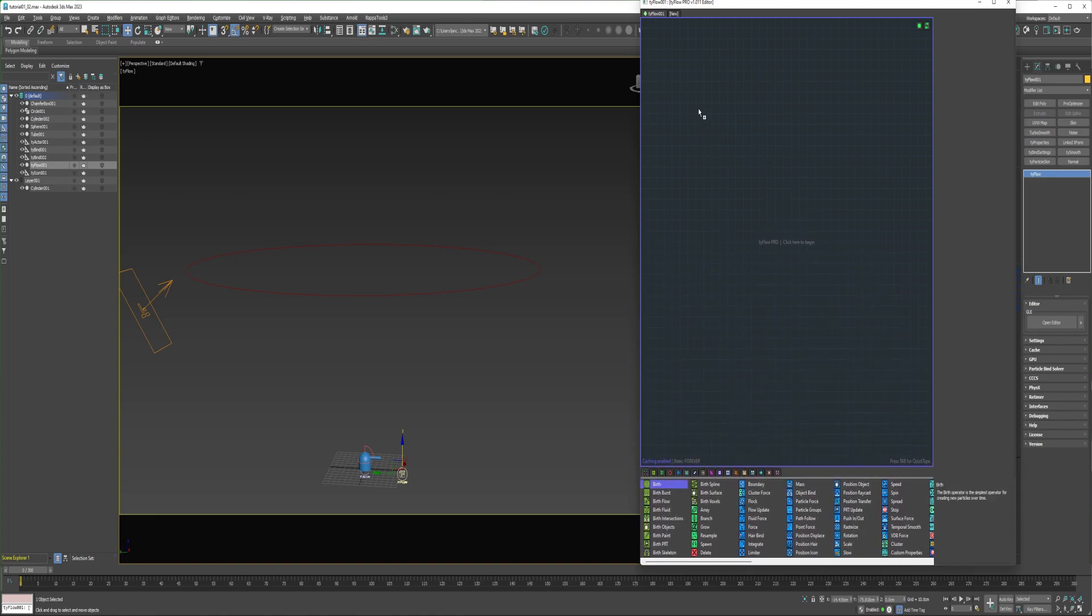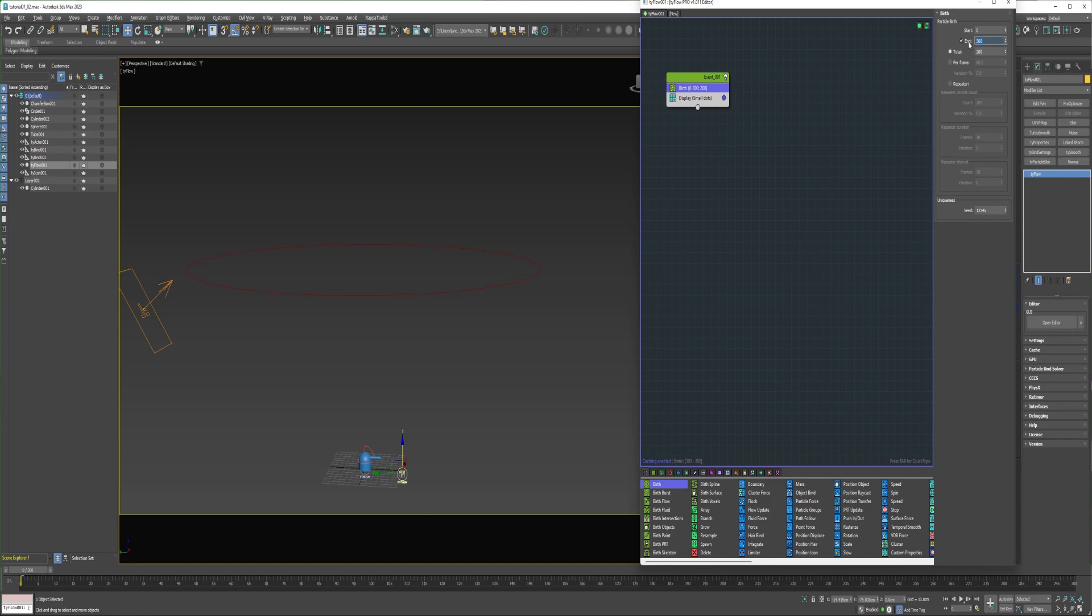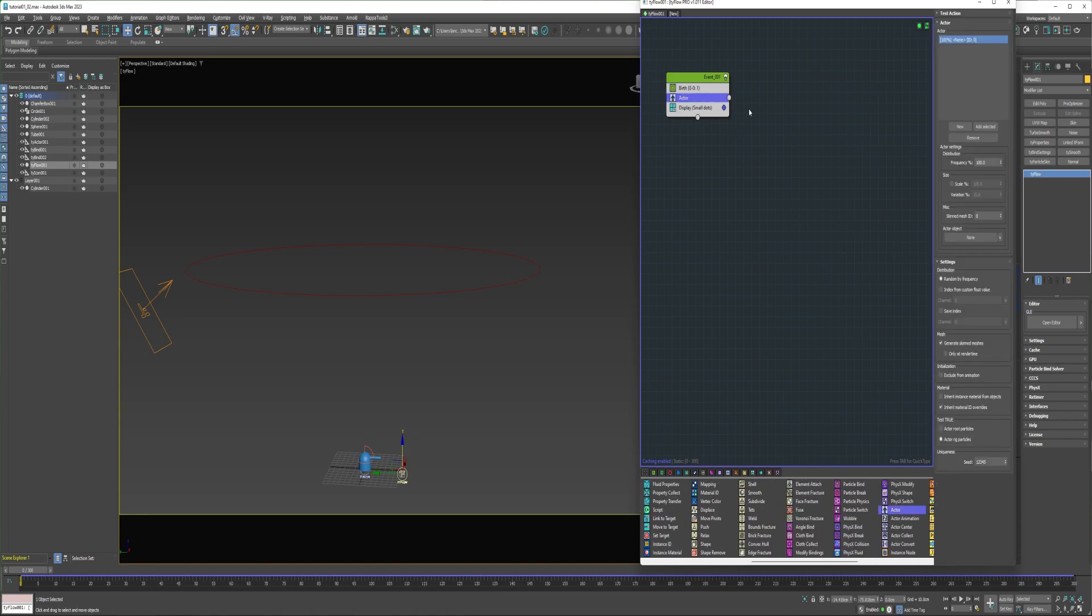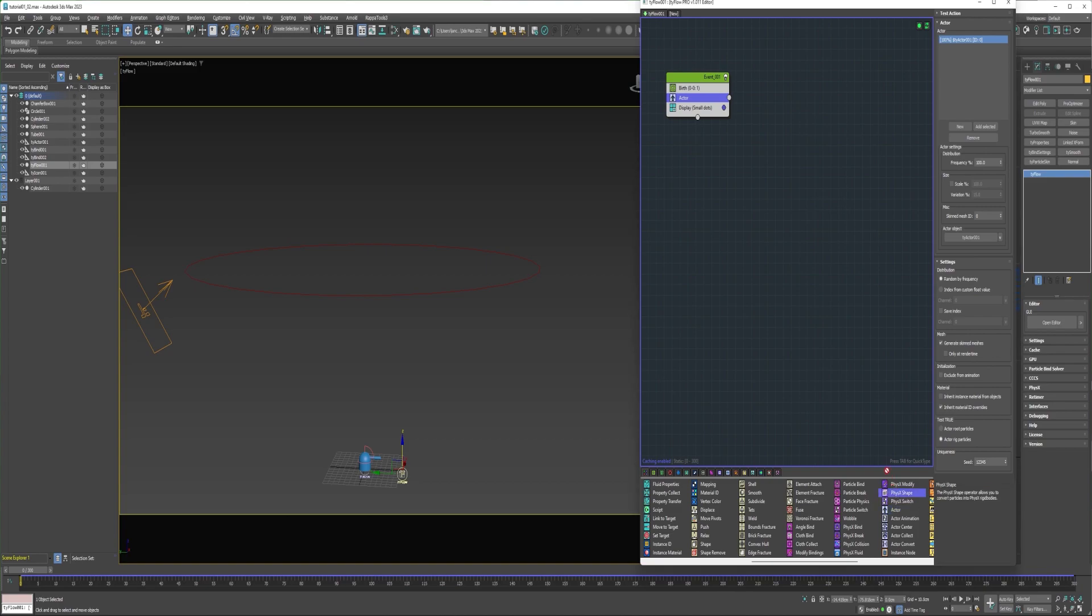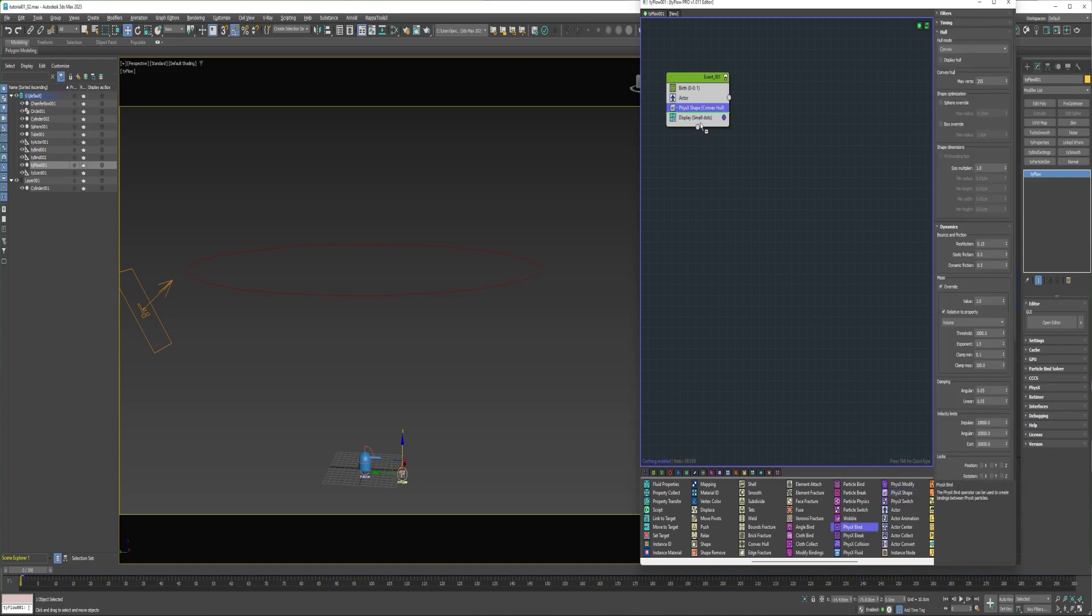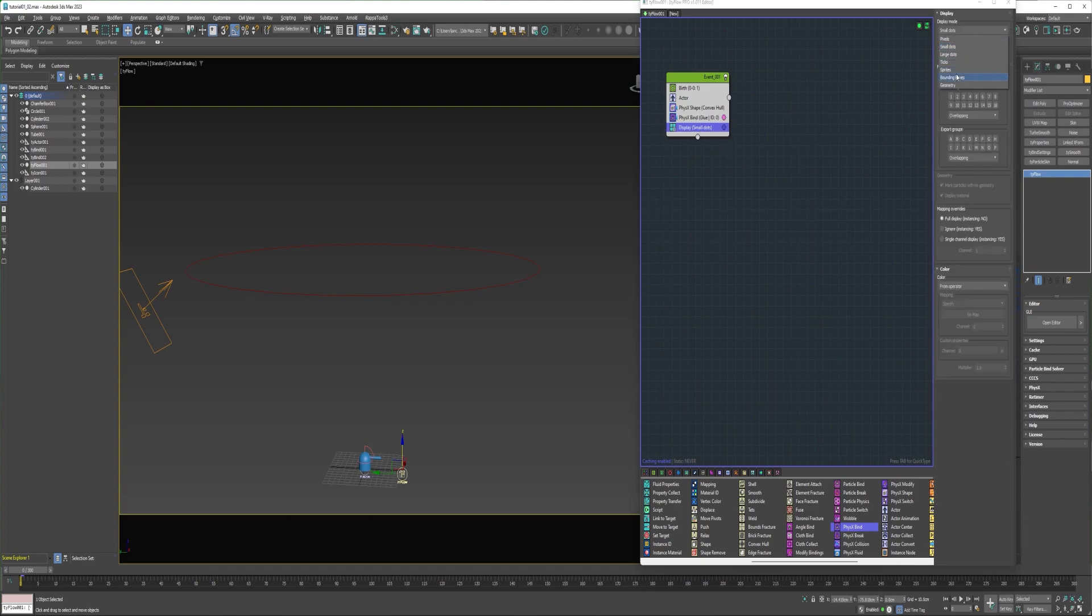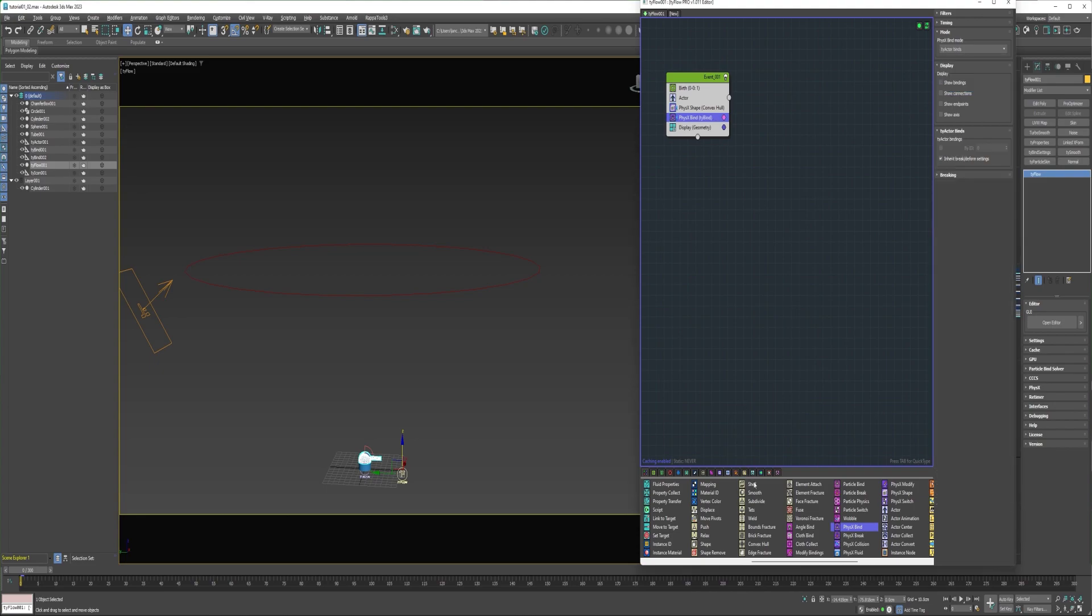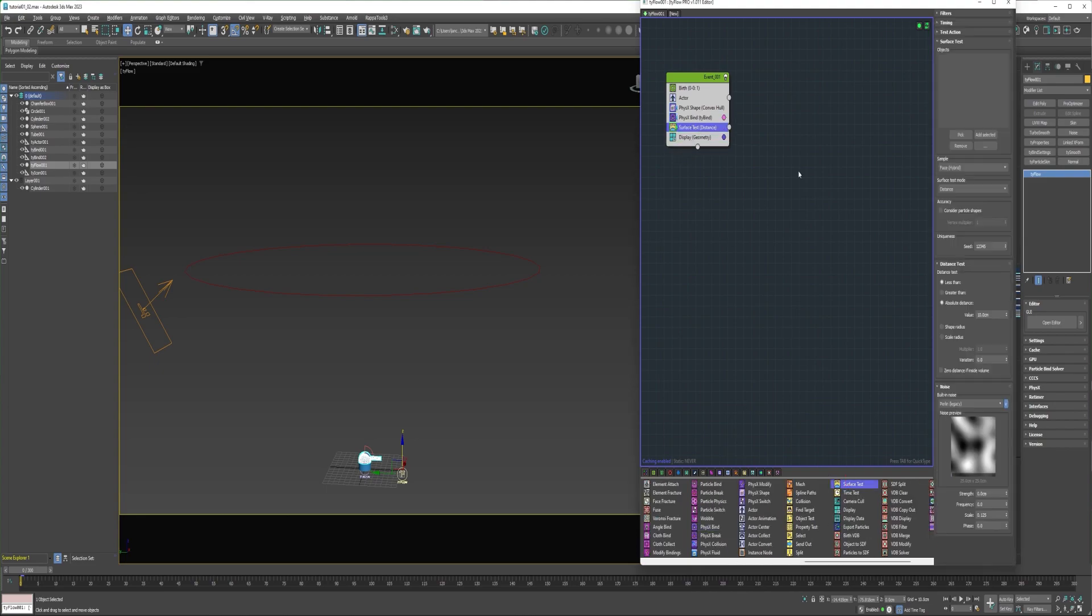Okay, so first a birth operator on frame zero, just one particle. Next an actor. I'm going to select the actor helper. All right, next I'm going to add PhysX shape, and PhysX bind. I'm going to change the display to geometry, and change the bind type to TyActor binds.